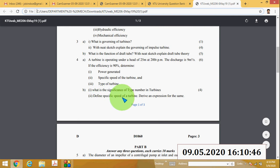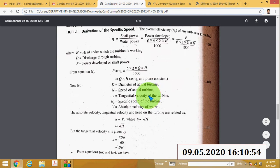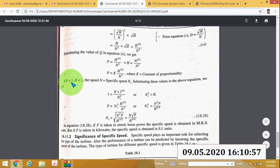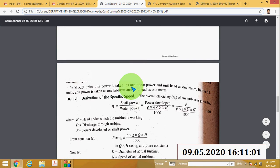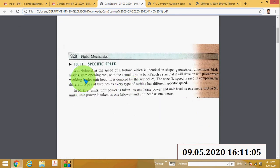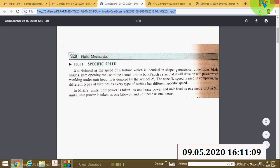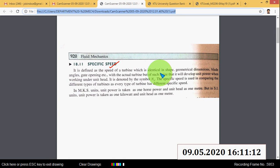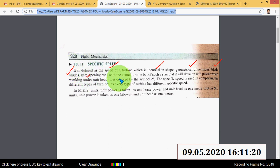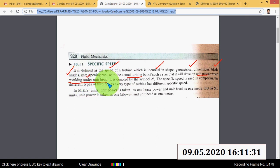This is the derived equation of specific speed. Specific speed is defined as the speed of a turbine identical in shape, geometrical dimensions, blade angles, and gate opening with the actual turbine, but of such a size that it will develop unit power when working under unit head. That speed is called specific speed, denoted by Ns.